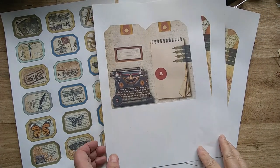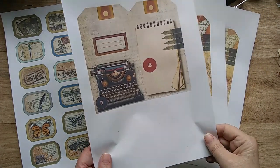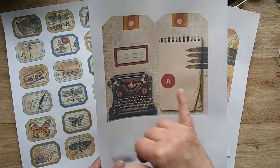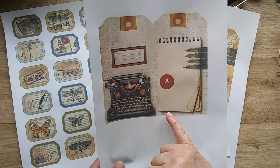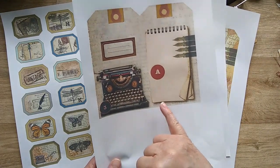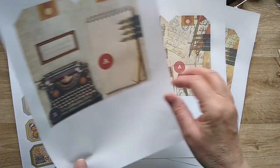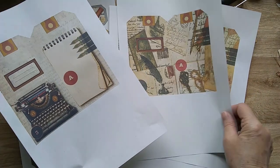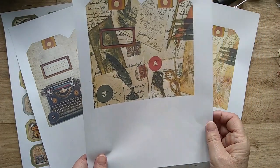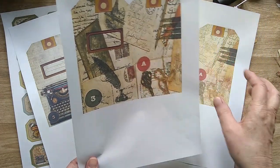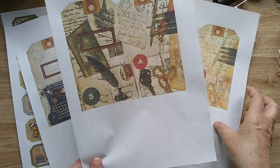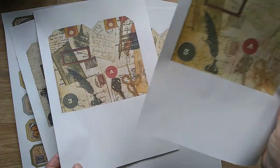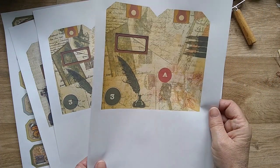They're rather elegant tags in this writer's pack. This one's got a lovely old typewriter, notebook, and some pens, and then there's quill pens with script on, beautiful imagery.